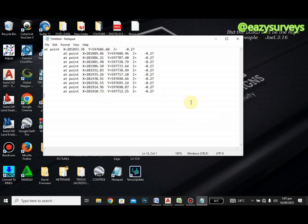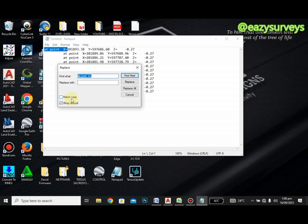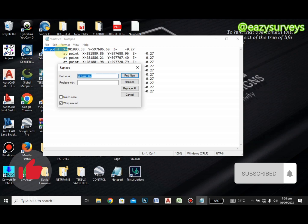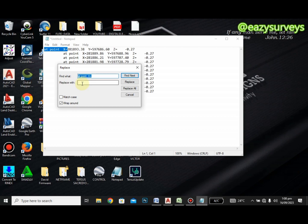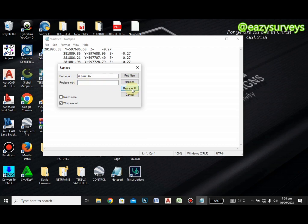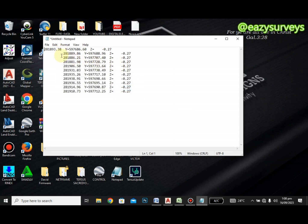To edit these details, highlight what you do not want — for example, the 'X =' text. Go to Edit, then Replace. What you highlighted in Notepad will appear in the 'Find what' box. Leave it as is, then click on the 'Replace with' box and leave it empty, because we don't want anything there. Click Replace All. You'll find that all the 'X =' and 'AT POINT' text is removed.